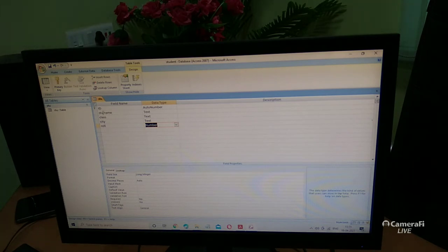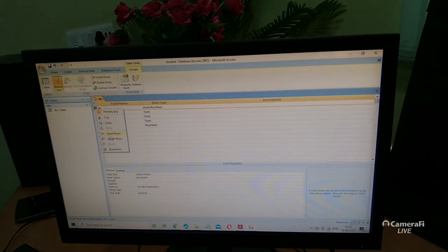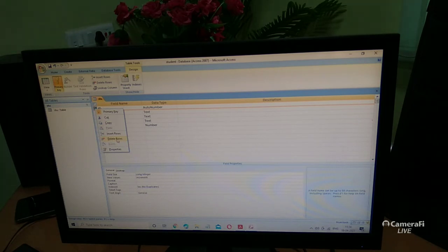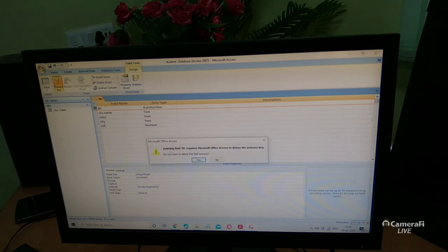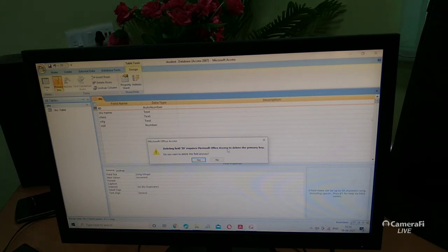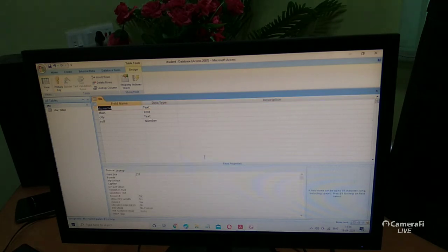If you don't require the ID or roll number field, you can delete it. Select the row, right-click, and click 'Delete.' There is also an 'Insert Row' option and 'Copy' option. If you don't need the field, click 'Delete.' MS Access will ask about deleting the primary key — click 'Yes' to confirm.